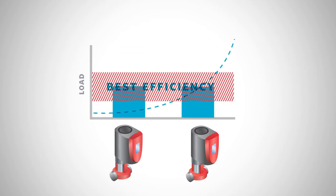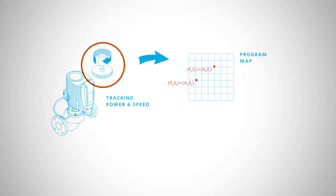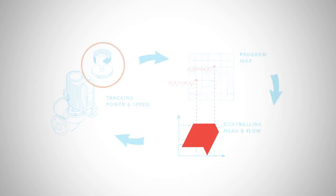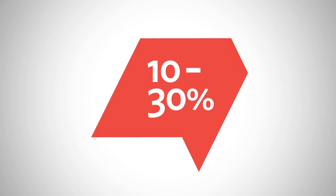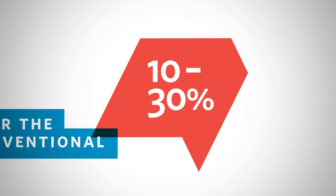Armstrong's parallel sensorless pump control is an algorithm embedded in the pump controller that stages multiple pumps on and off and regulates pump speed based on the best efficiency. This control approach saves an additional 10 to 30% in operating costs over conventional speed-based staging.